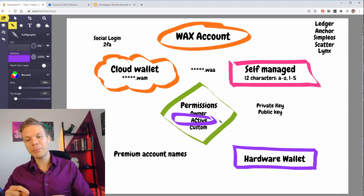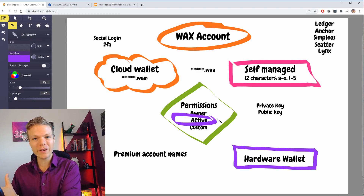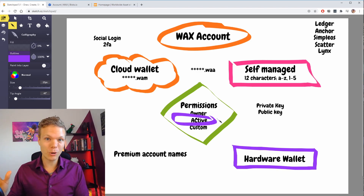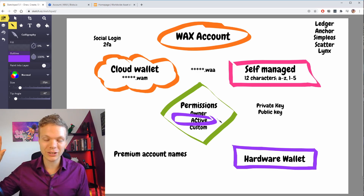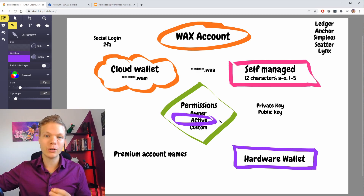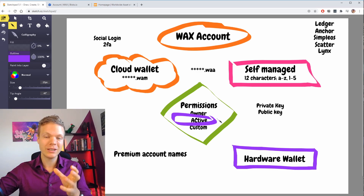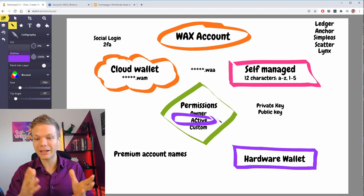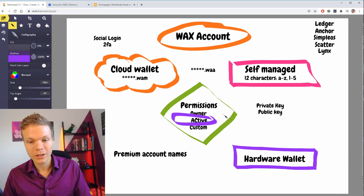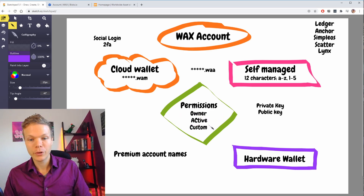You can update and remove access, so if you lost your mobile device that has access to your account you can just update and change it, and whoever finds the mobile cannot access your WAX account. That is very good.